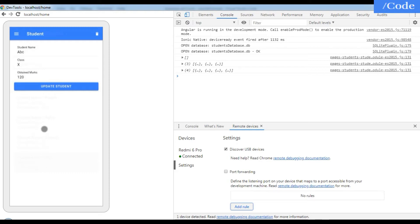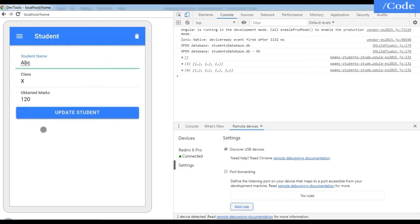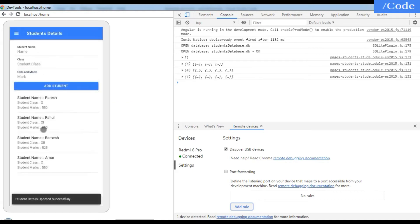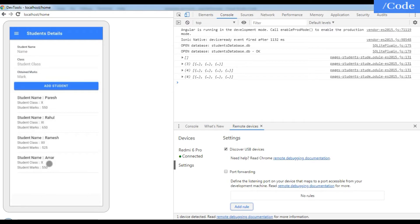When you click Update it will go to the individual page of that student. I am going to change the student name to 'Amur' and marks to '550', then click Update Student. Details updated successfully — we can see 'Amur' is now updated.